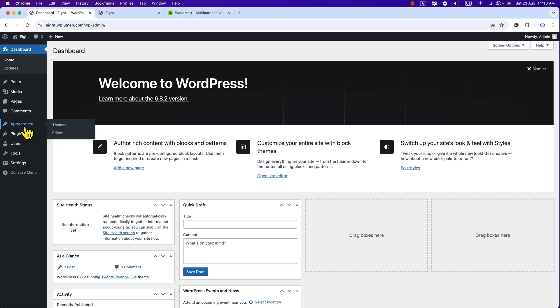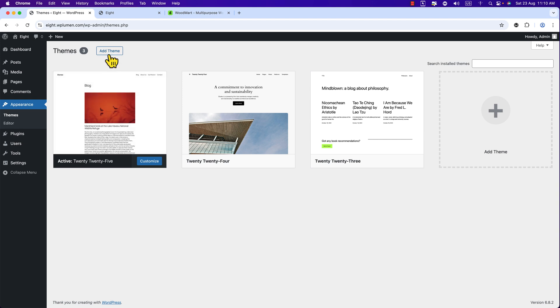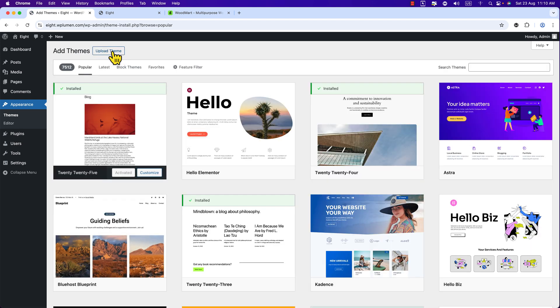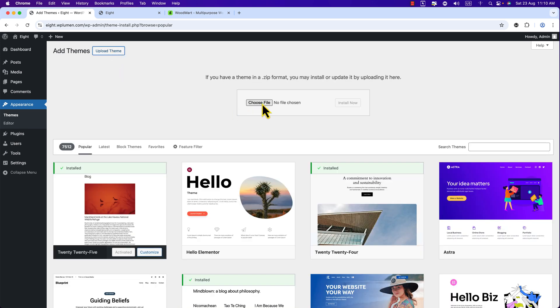Just click on Themes and here you can see Add Themes. Click Add Themes. Here you can see Upload Theme, just click Upload Theme and here you can see Choose File.